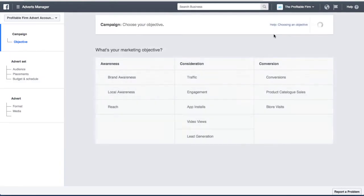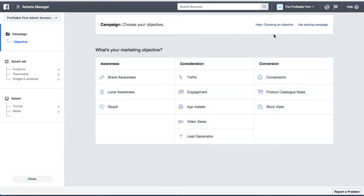Now let's go through the steps to create a lead generation campaign. There are really two main ways to do this. The first way is using the 'Lead Generation' feature, where you don't need any landing page. Facebook will show a form where people can just enter their name, email, phone, or whatever information you want to collect. People can do this without even leaving Facebook, and that's what counts as a lead.